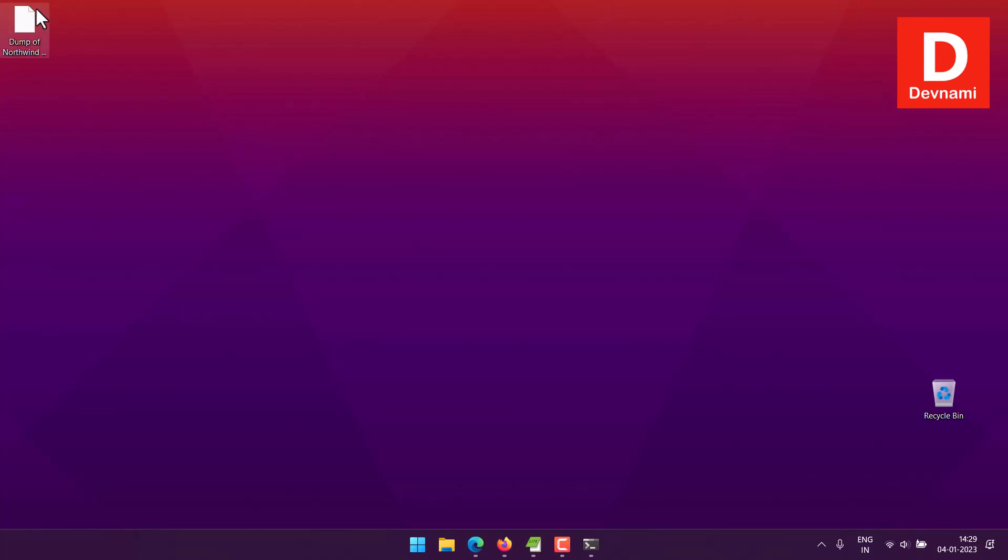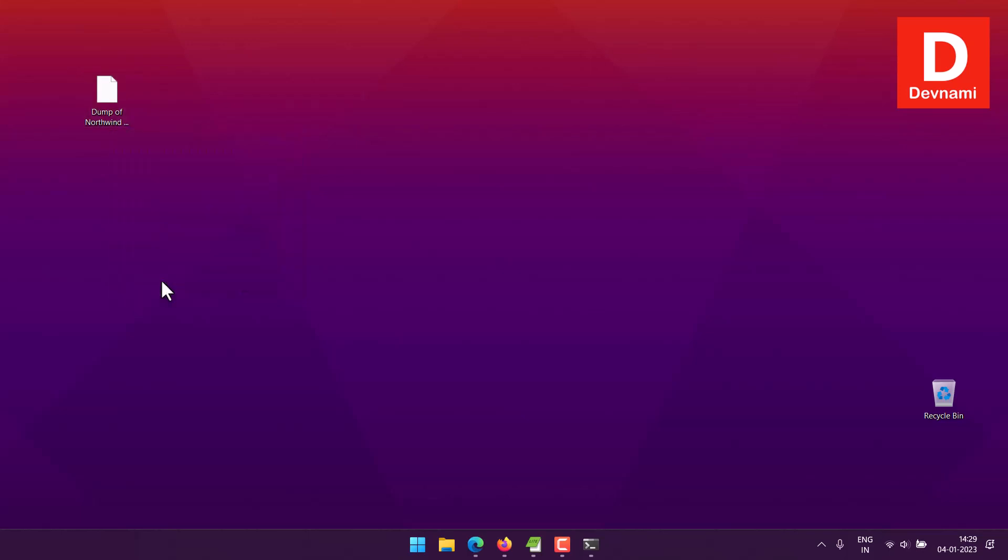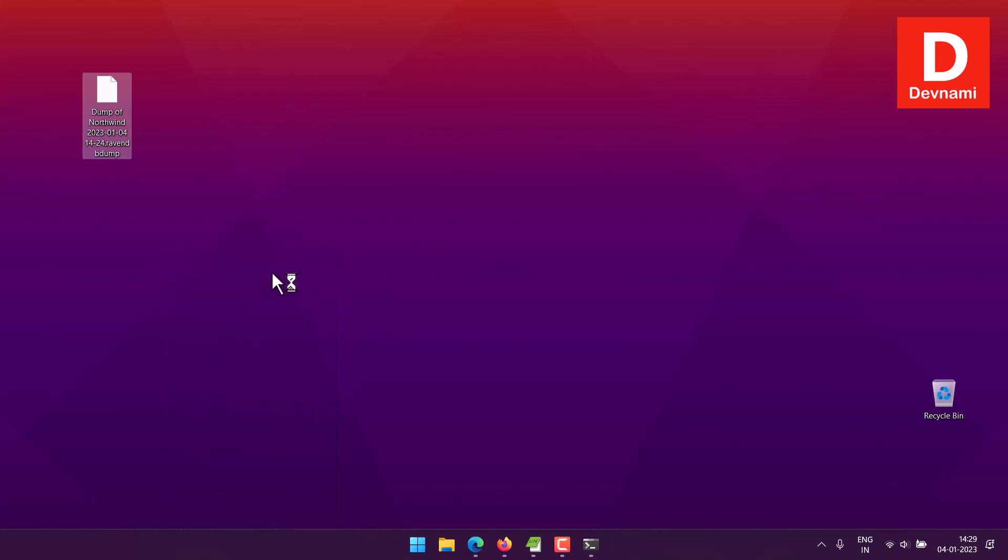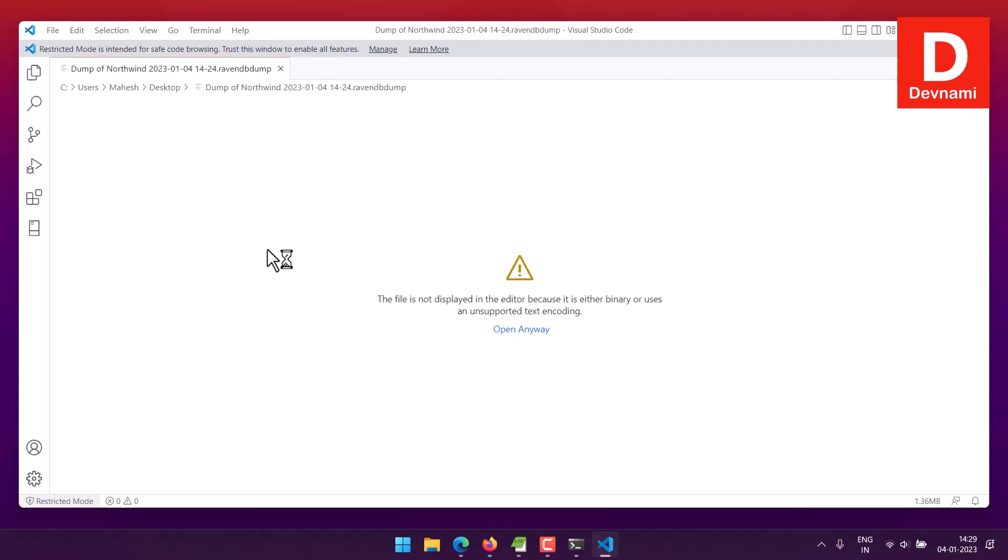And come back to dump of Northwind. So let's see if I can open this. So if I open with code which is VS Code, let's see if that would work because I assume it would have some code being called for specific set of files. So if not, it will tell you that it is either binary or unsupported text encoding.